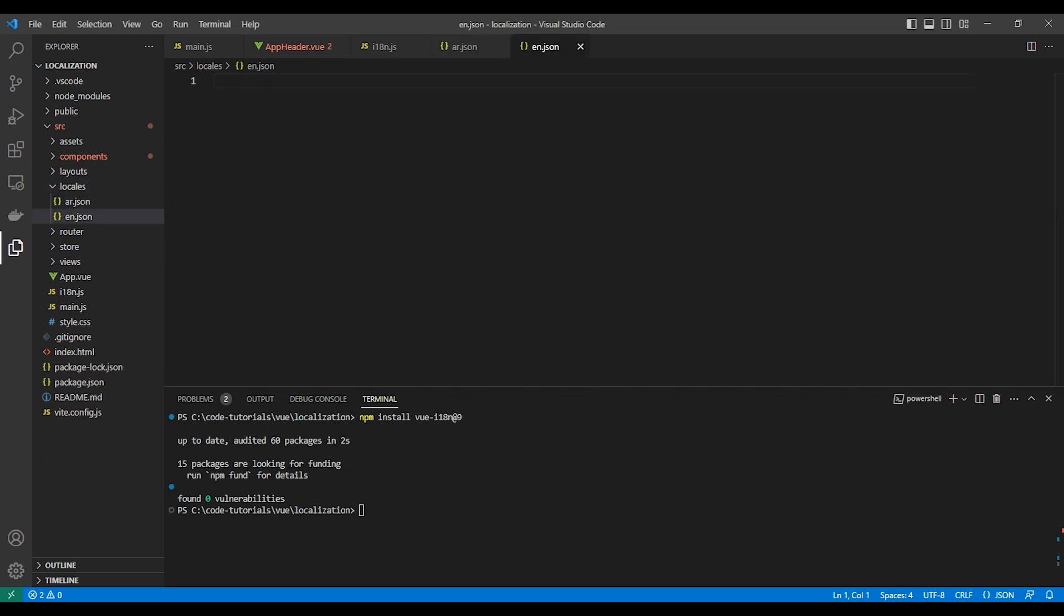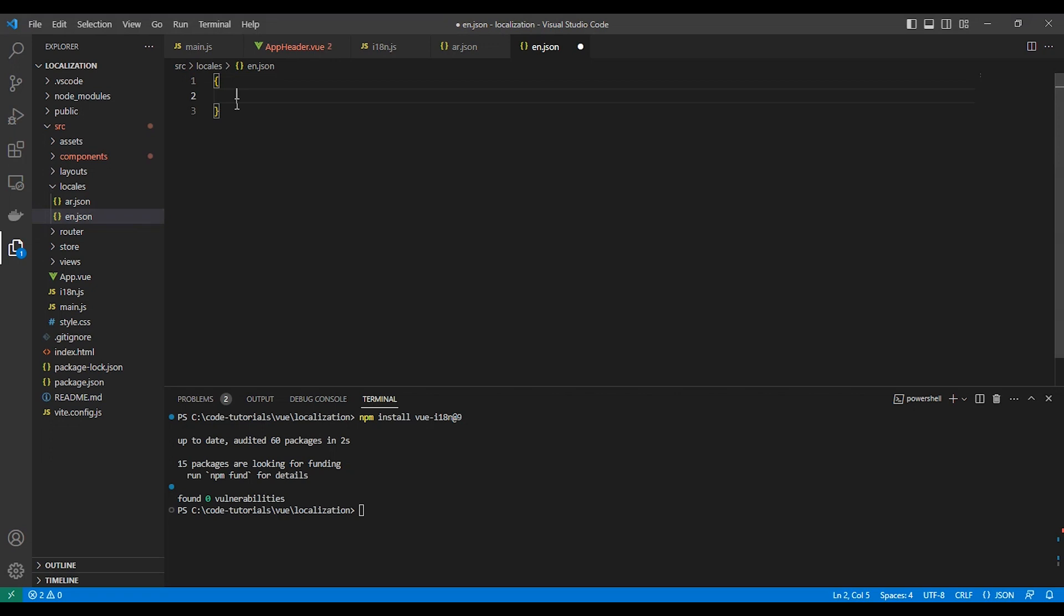We need to remember that in every property, the key must be the same in all files and the value holds the translation. Let's translate the word home.